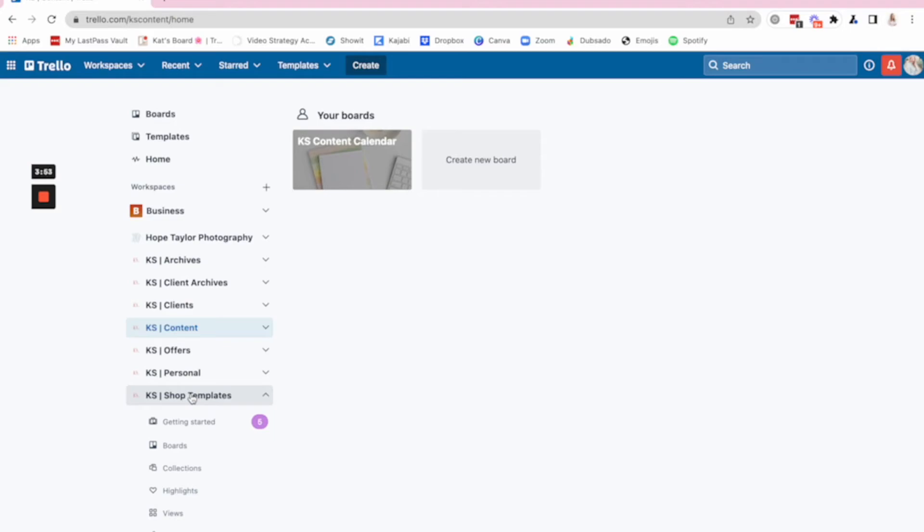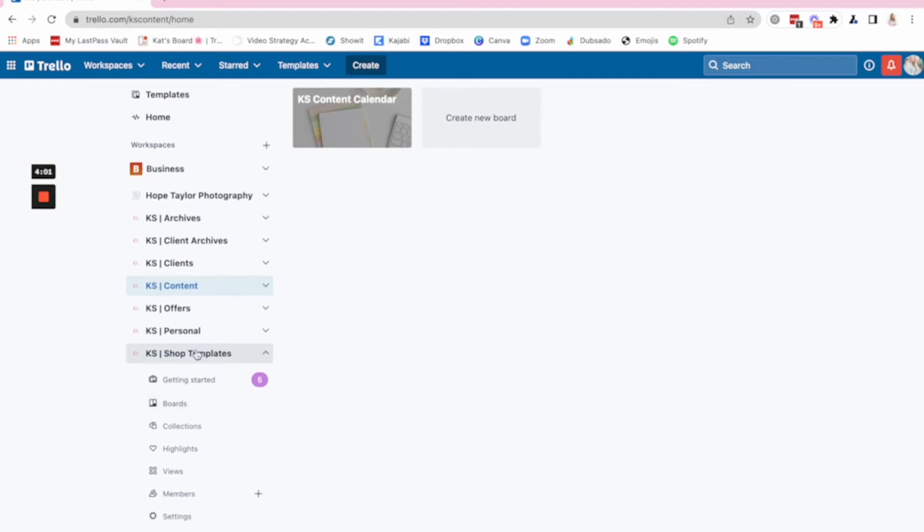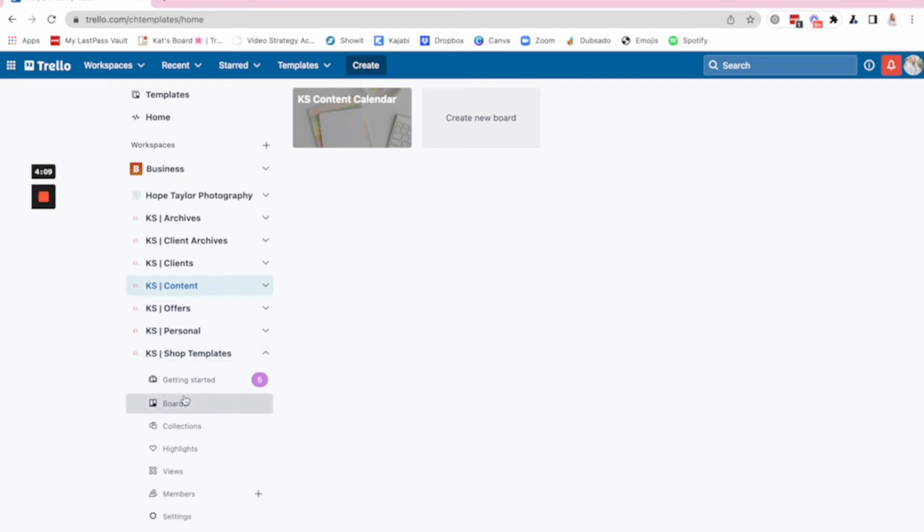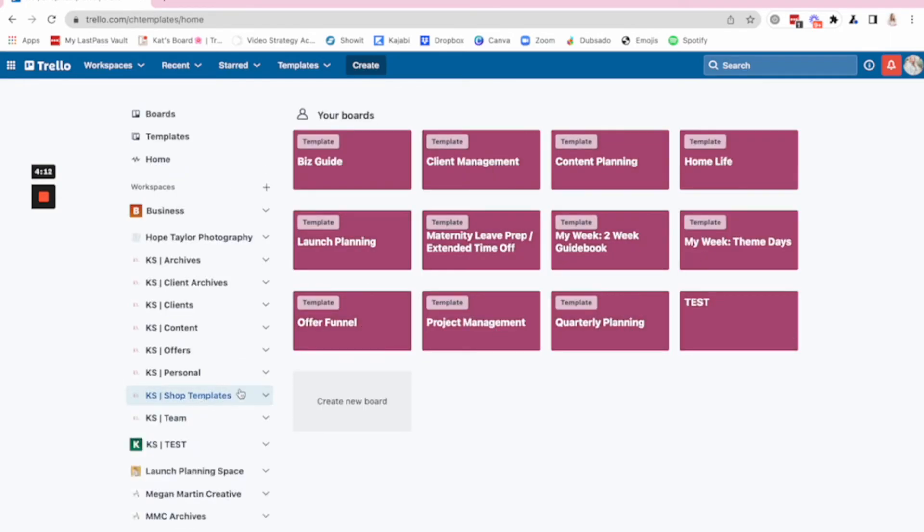Now, I will say that I have one workspace that is on the pro plan that is a paid Trello plan because it's templates. And in order to have templates, you have to have the paid plan, but I only have the paid plan with one workspace. So it saves me money. I don't have to have the paid plan on all of these other workspaces. I just put all of my templates in one workspace. And so those are the ones that are available in that Ultimate Trello bundle that I told you guys about.